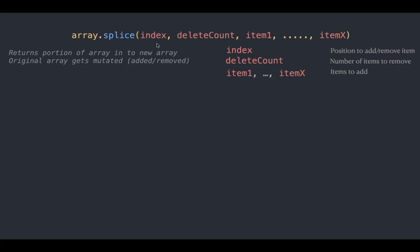The first parameter is index which tells where to start. Delete count helps to remove the items based on the count. Item 1 to item X where you can add multiple items. Delete count can be referred with pop and items can be referred with push. Let's try with the same example.